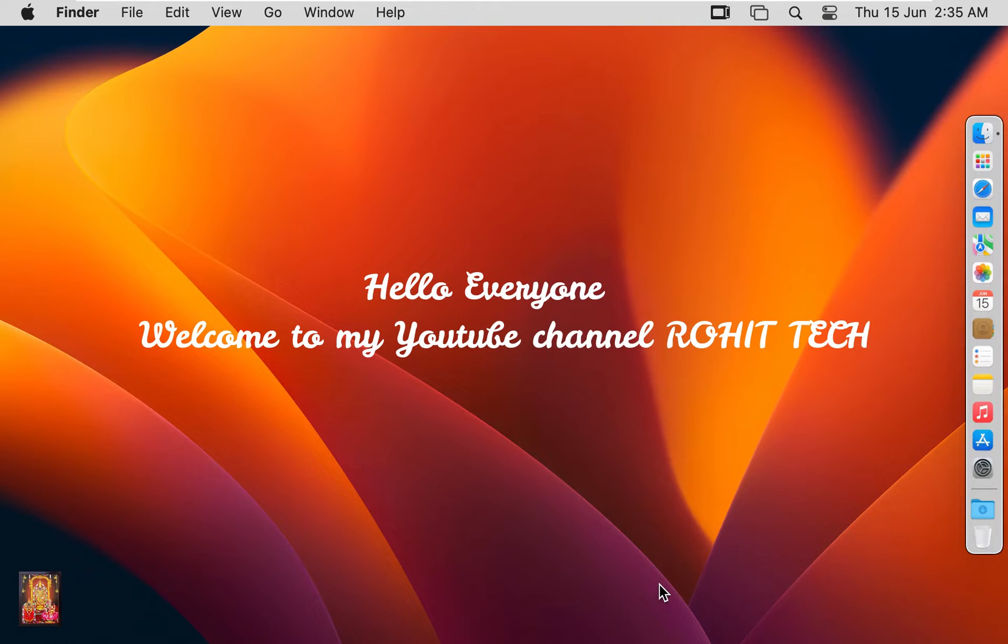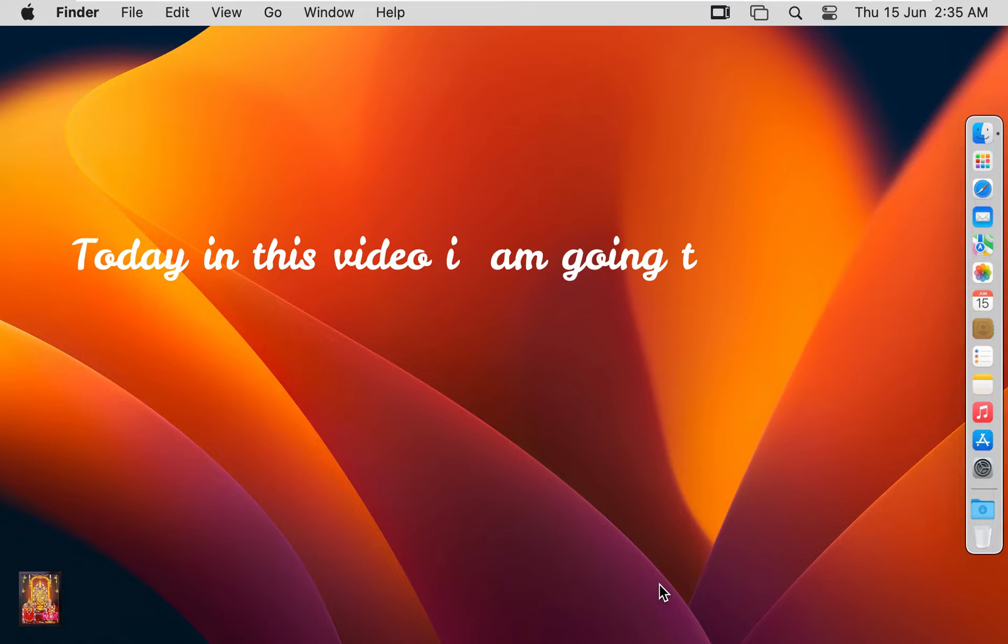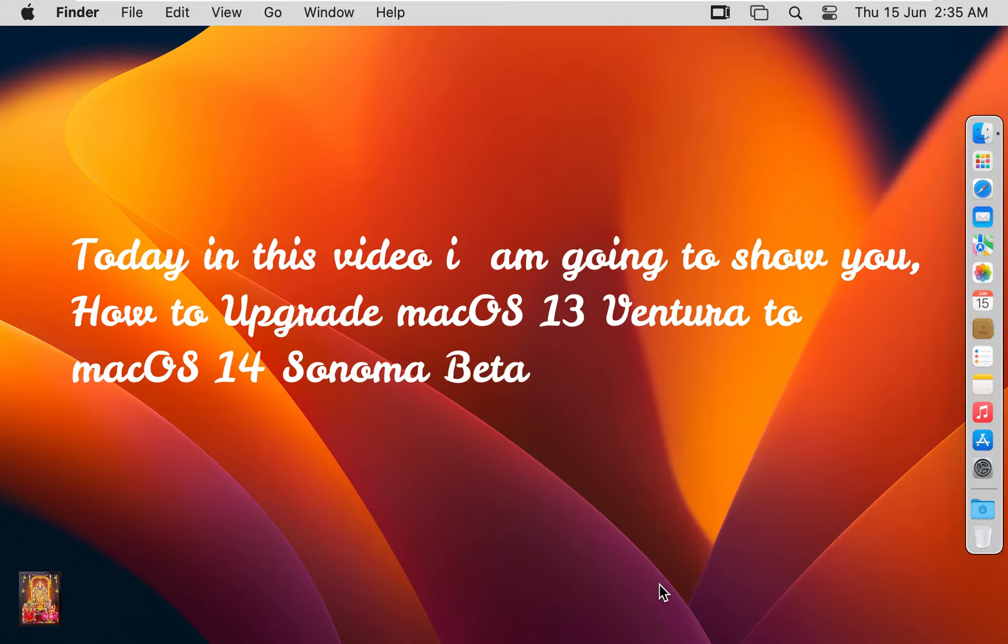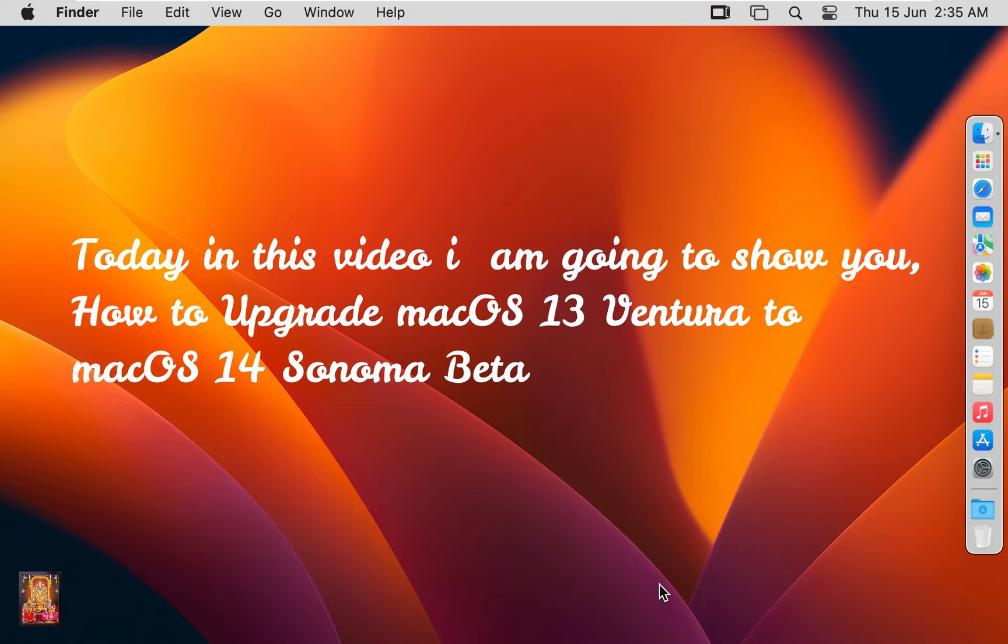Hello everyone, welcome to my YouTube channel Rohit Tech. Today in this video I am going to show you how to upgrade macOS 13 Ventura to macOS 14 Sonoma Beta.